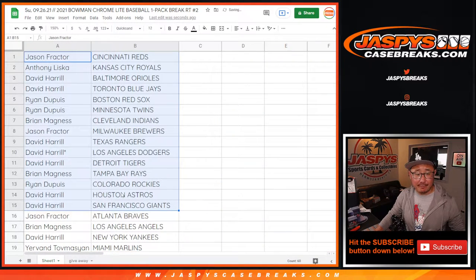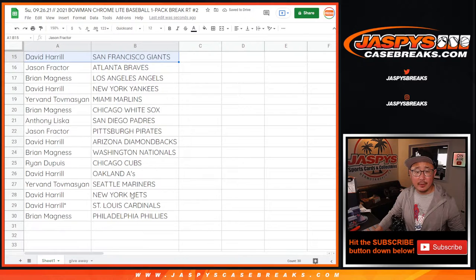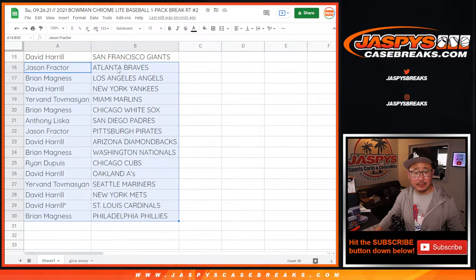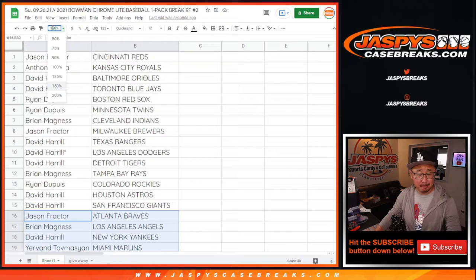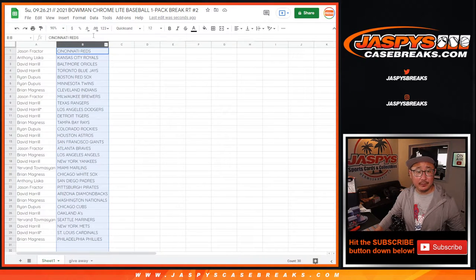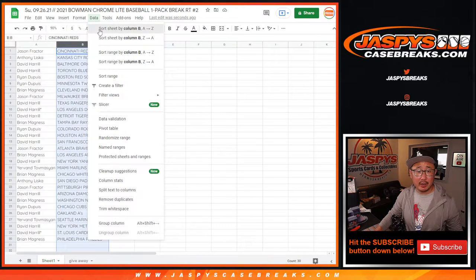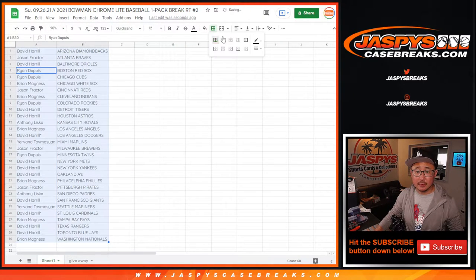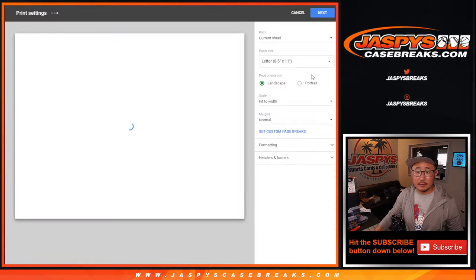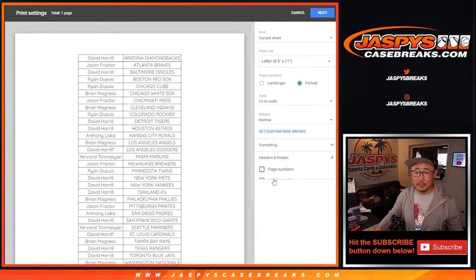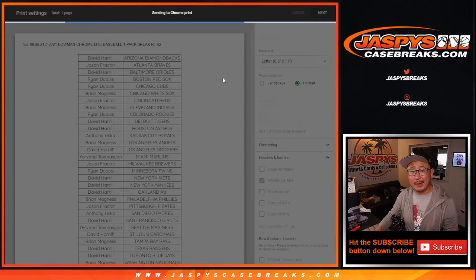All right, there's the first half of the list right here. And then there's the second half of the list right there. There's a quick little pack break. Nothing too crazy. Sort by column B. And let's print and rip.